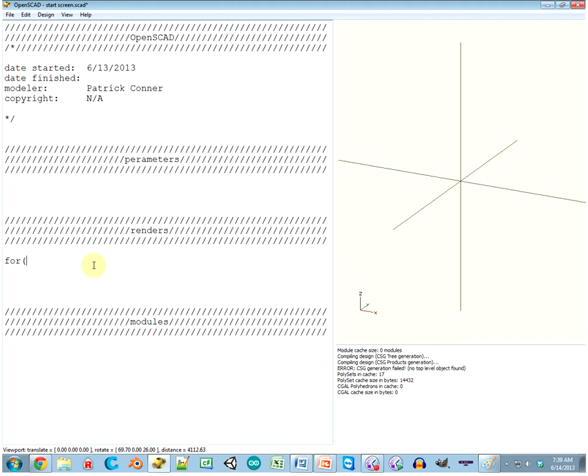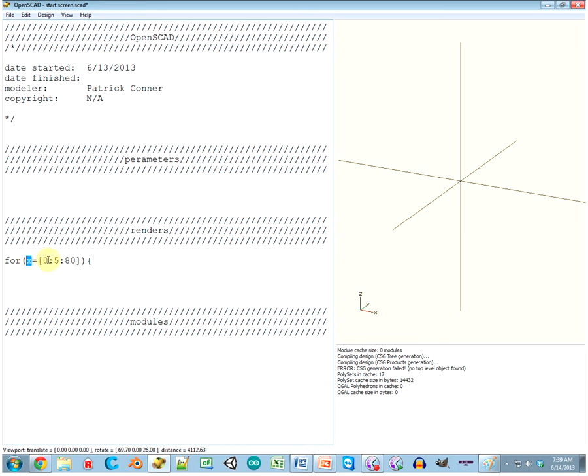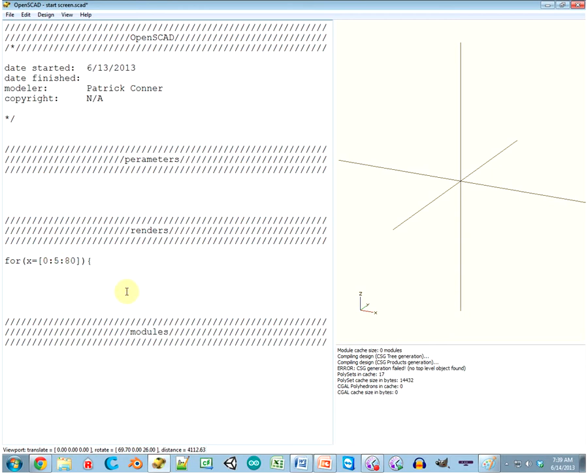So the way you do this fancy thing, you do for in parentheses and then your variable, I'll just put X. I'm lazy, I feel lazy today. Then your first number, which is going to be the number where it starts, a colon, and then your second number, which is going to be the number that it skips per iteration. And then your third number is going to be the number where it ends.